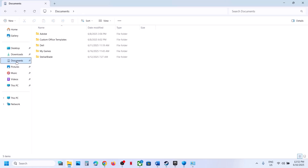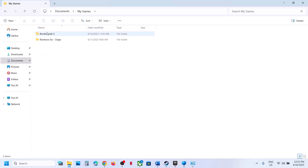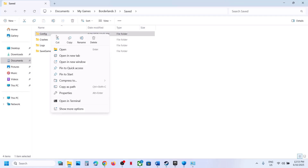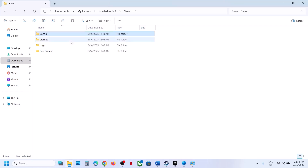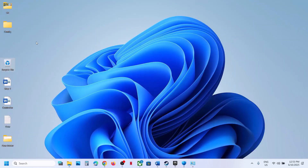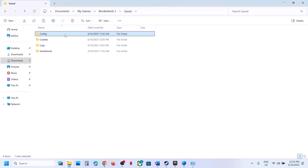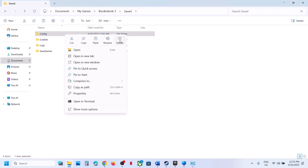Go straight to the Documents folder, open My Games, open the Borderlands 3 folder, then open the Saved folder. You will see the Config folder here. Right-click and copy this folder to create a backup. Once you have a backup, right-click the Config folder and click Delete. Once deleted, launch the game.